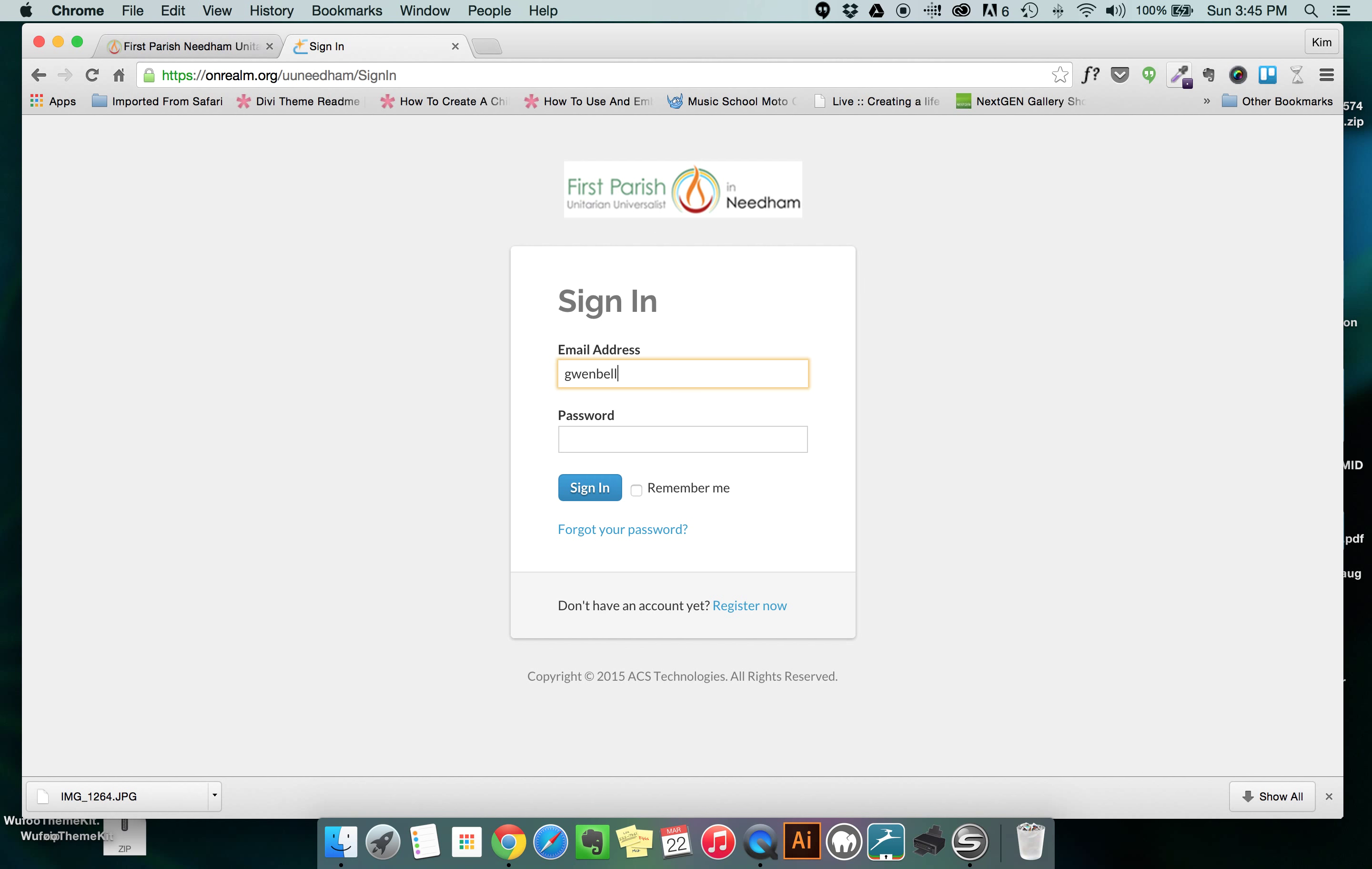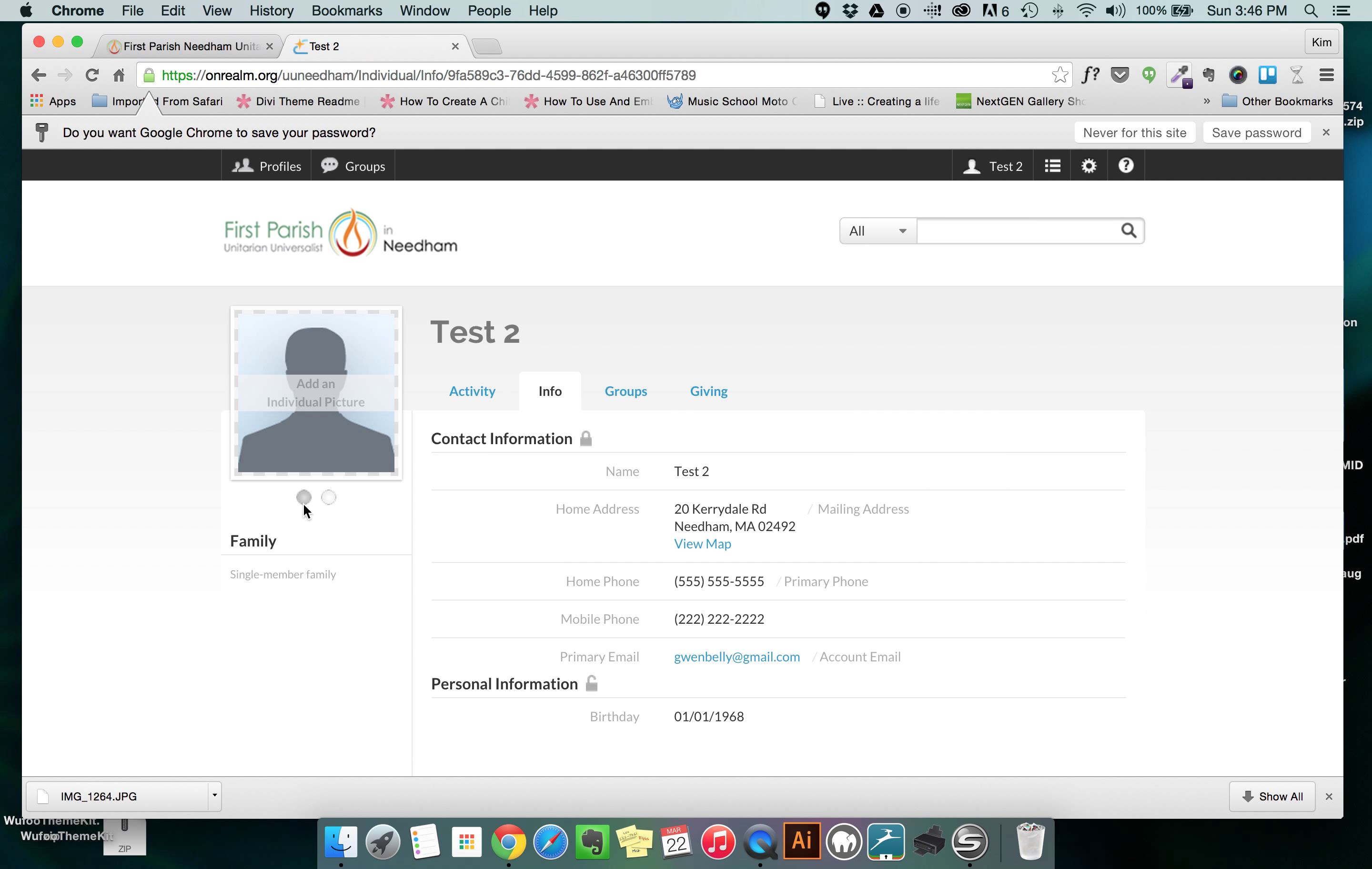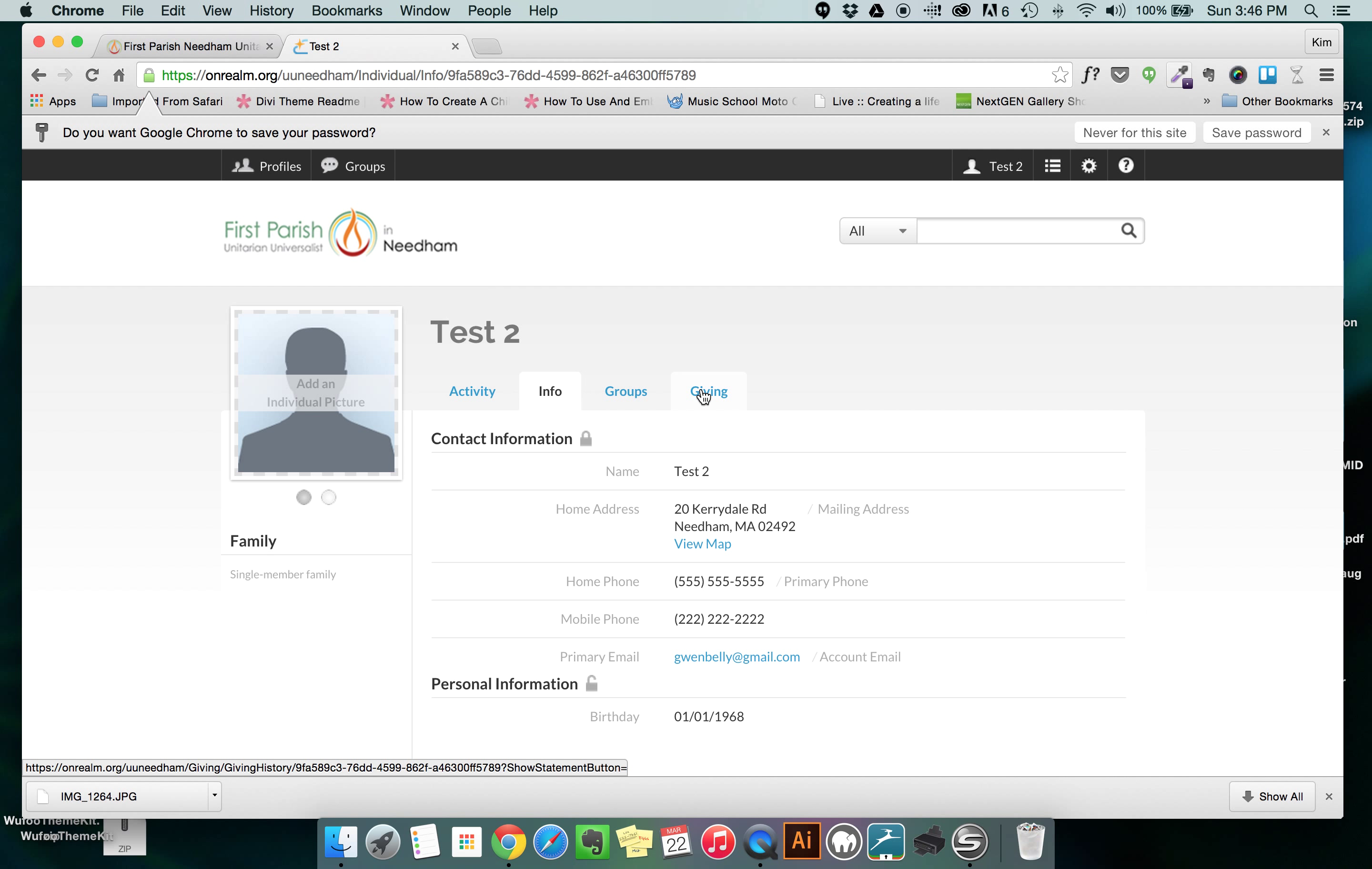It will take you to your personal profile page and what I'm going to do today is show you a small overview of what this page has on it. First you'll notice that there's a gravatar over here in this image where you can add an individual picture of yourself. If you click on that picture it will give you an opportunity to choose a file off your computer and you can upload it and it will put that in as your picture. You will also see that there are four tabs: activity, info, groups, and giving.